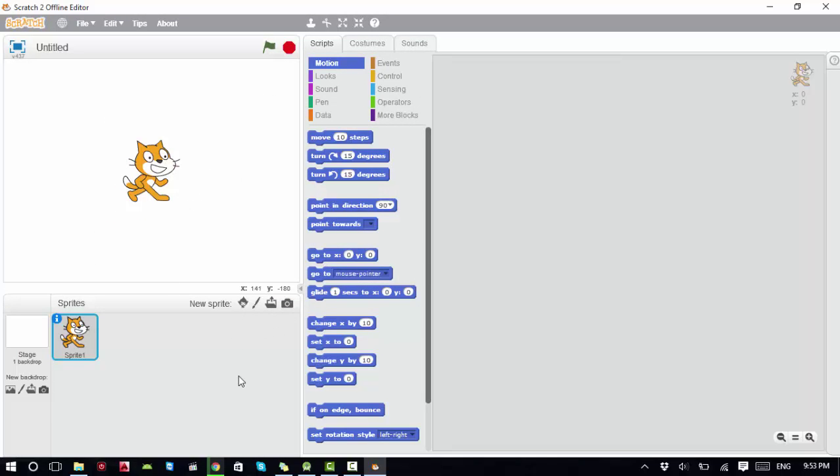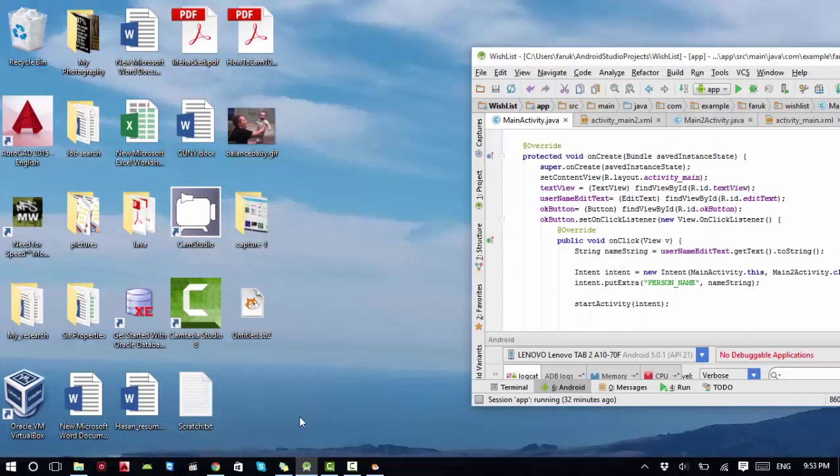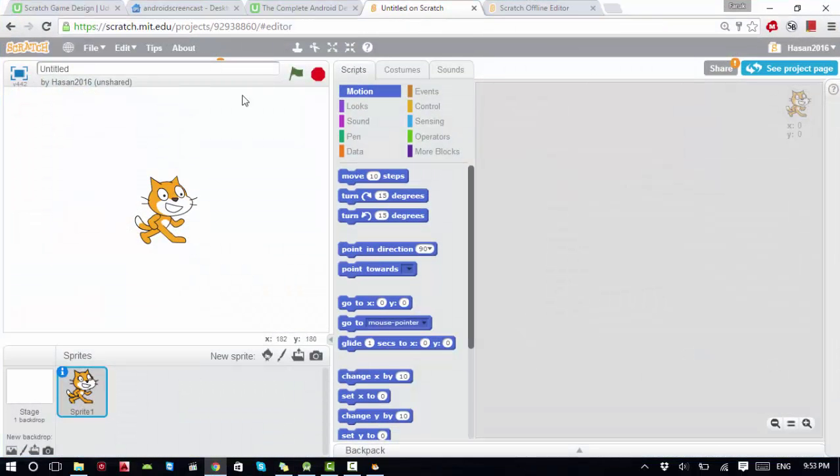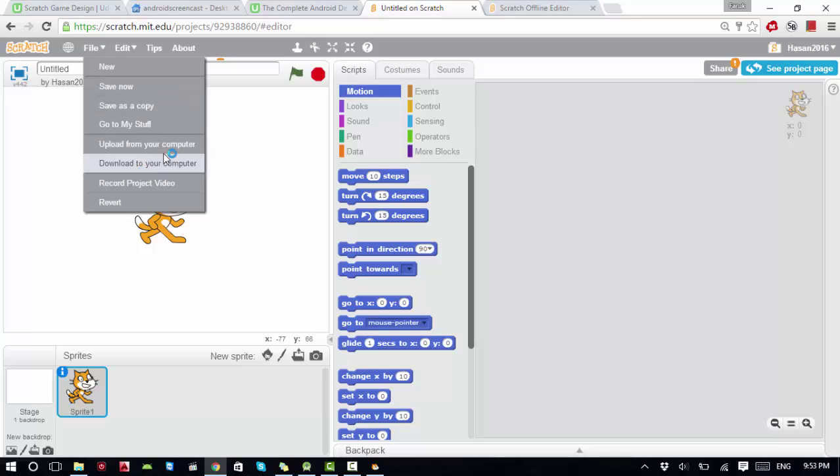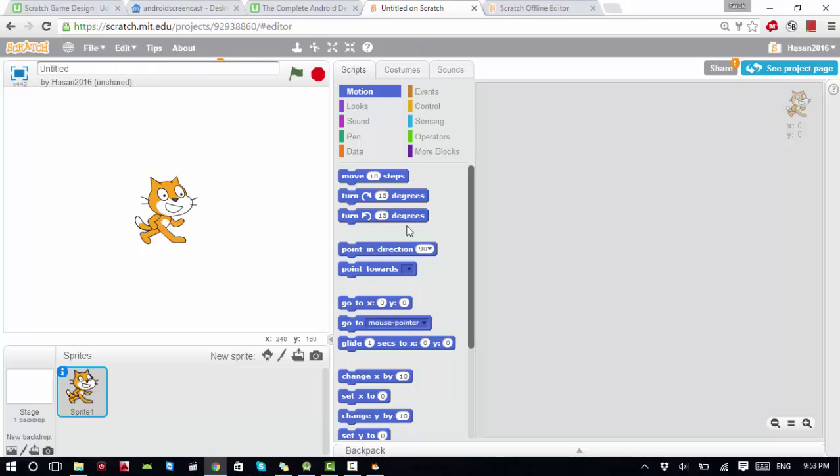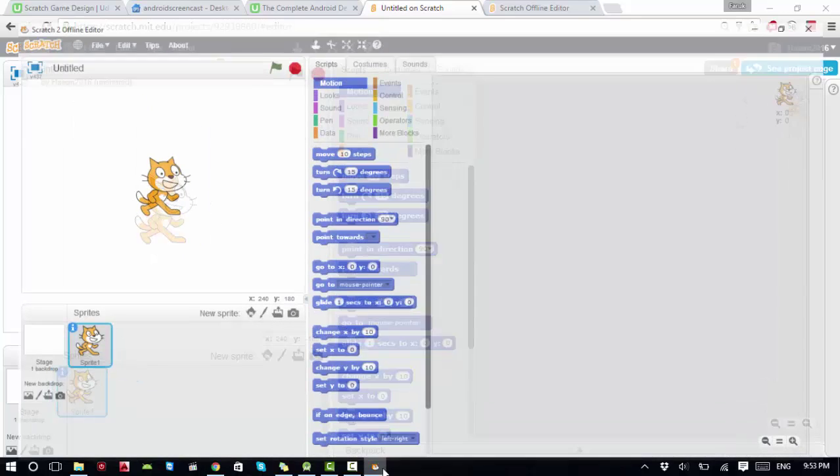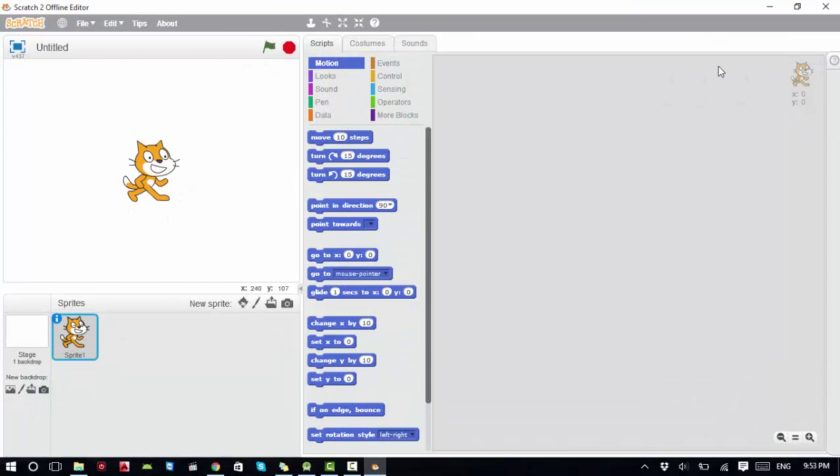So if you're going on vacation and want to use Scratch, what you can do is go online, log into your account, download the file to your computer, and then you can use the offline editor to work on the file.